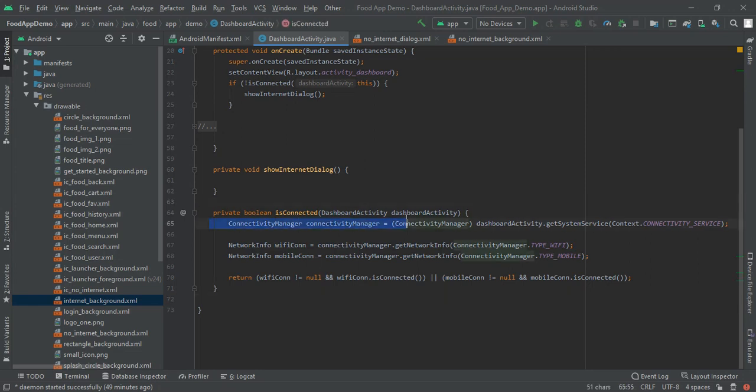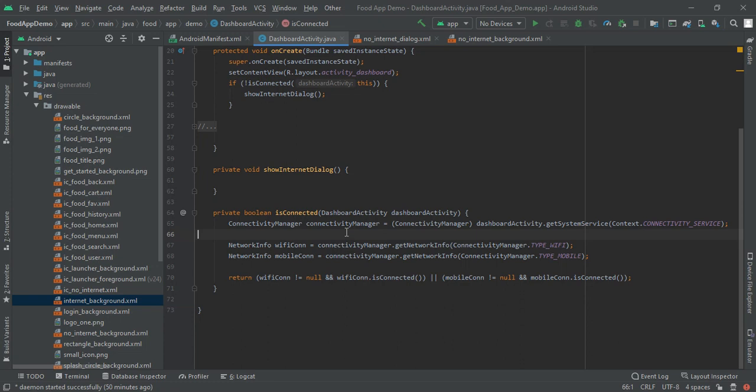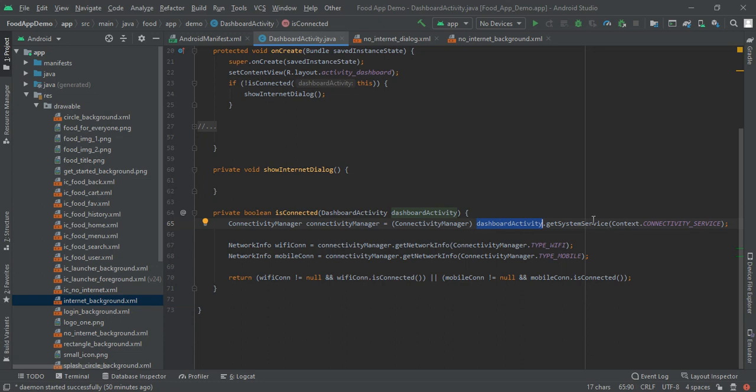So in is connected we had declared our dashboard activity with our dashboard activity and here we will call connectivity manager. Connectivity manager is equal to connectivity manager dashboard activity dot get system service and here we will get connectivity service.